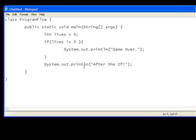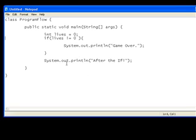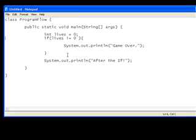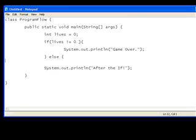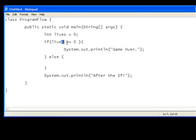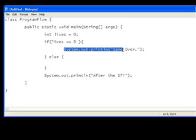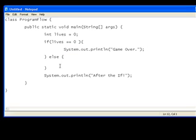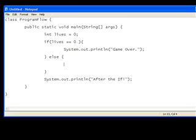You can also have an else, an if else statement. Now, all that is, is you add else here, and then more curly braces. Now, what that means, is that if lives equals zero, then it prints out game over. If it's not equal to zero, it will print out whatever's in this else.